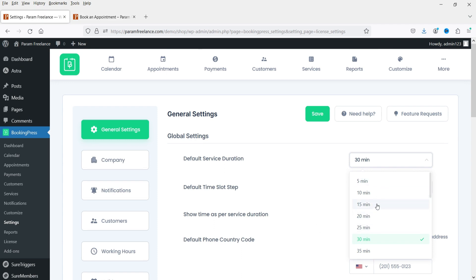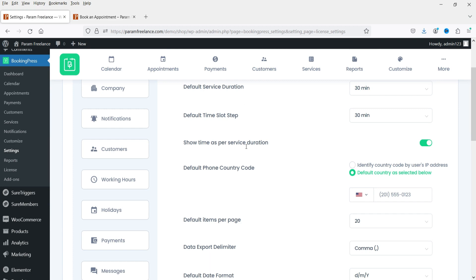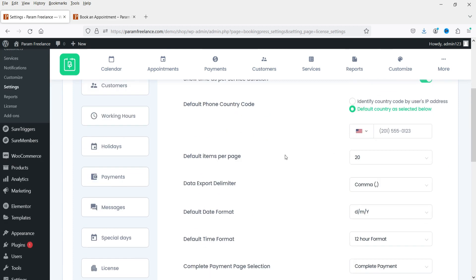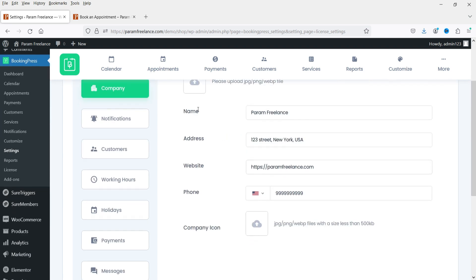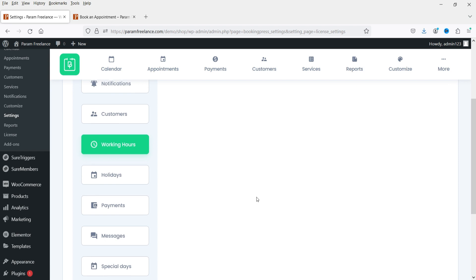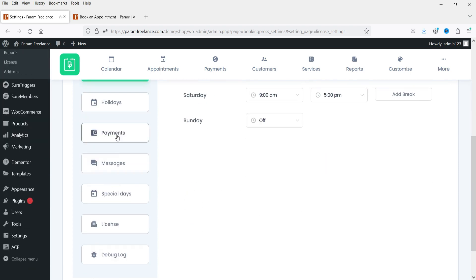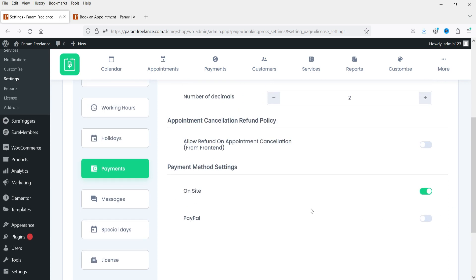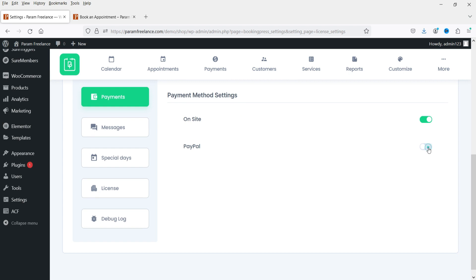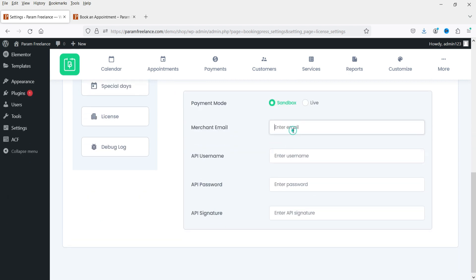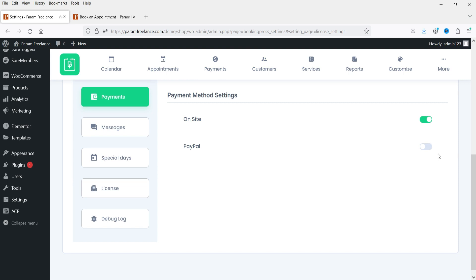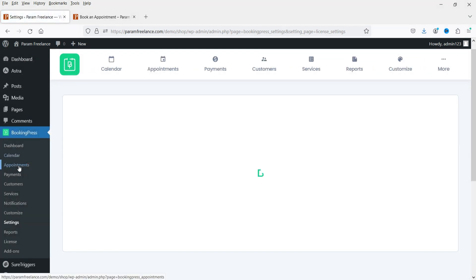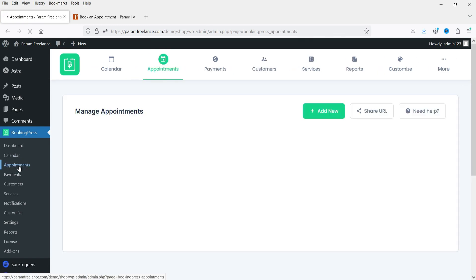You can change the time slot to 15 minutes, or you can show time as per service duration. These are the default settings — go through them as they are pretty basic. Let's go to Company — this is your company name and you can upload a logo from here. Working hours can be changed from here. Let's go to Payments — you can add a payment gateway. I'm going to use PayPal. You enter your PayPal merchant email, API username, API password, and API signature. Once enabled, you will be able to accept payments on your website.